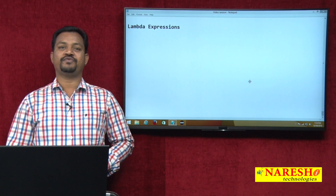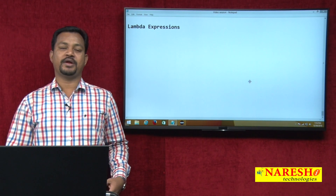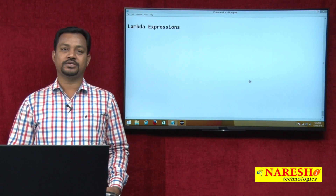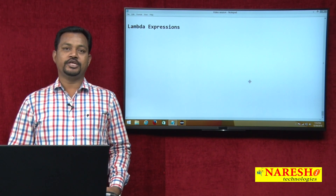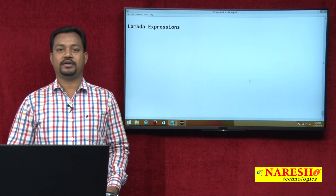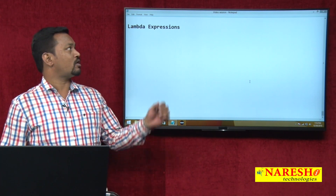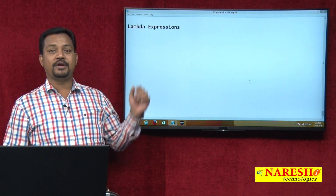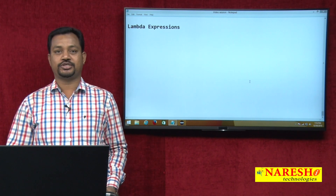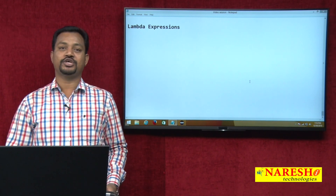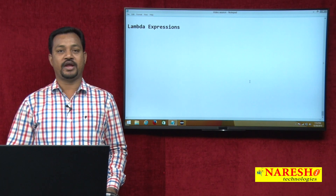Hi everyone, this is Venkatesh from Narayisha Technologies. In this video today, let us have a discussion on Lambda expressions, a new feature of Java 8.